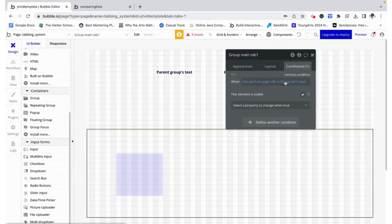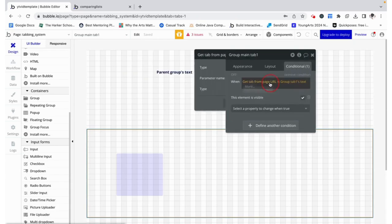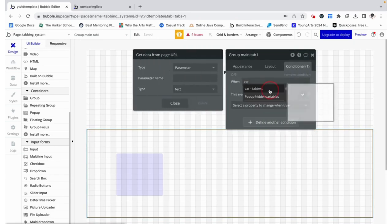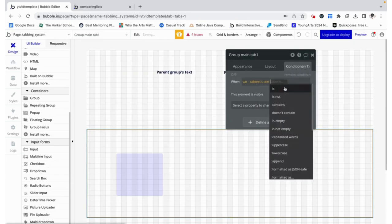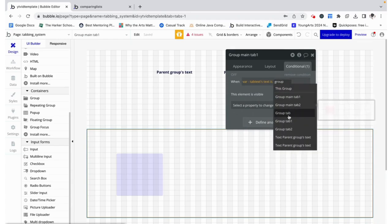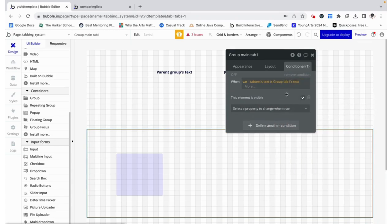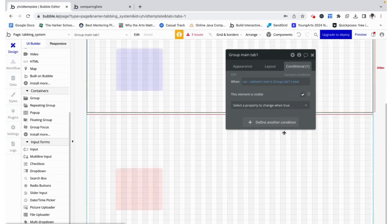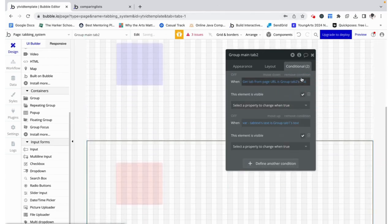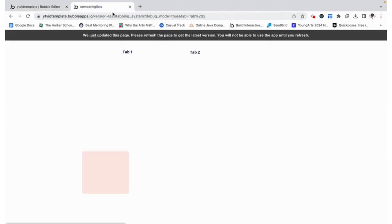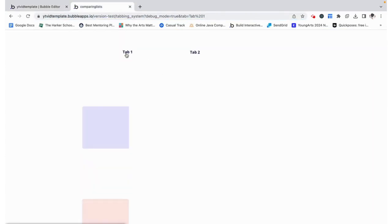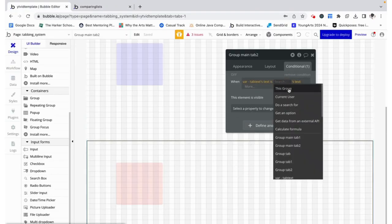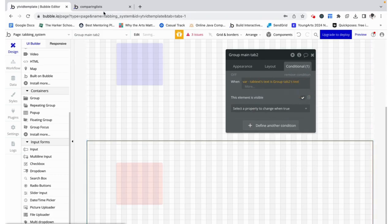Now over here instead of having to do this we can just reference the variable and compare that with each of the group's texts. Now if we test this it works the same. Wait, I did not make this group tab two's text.